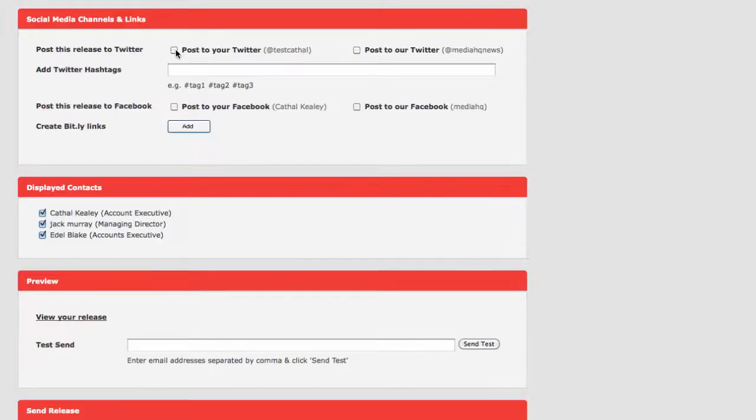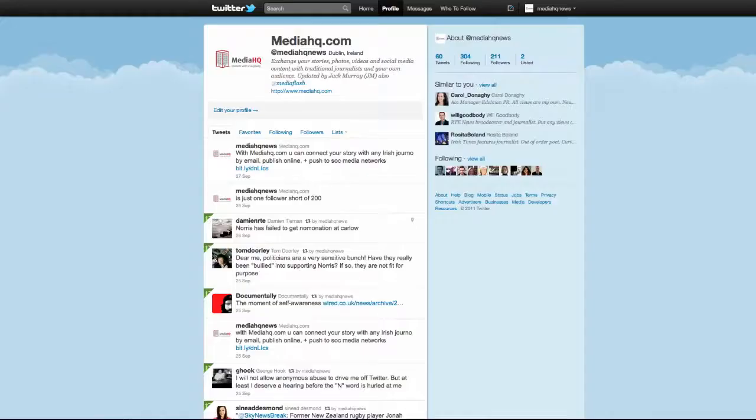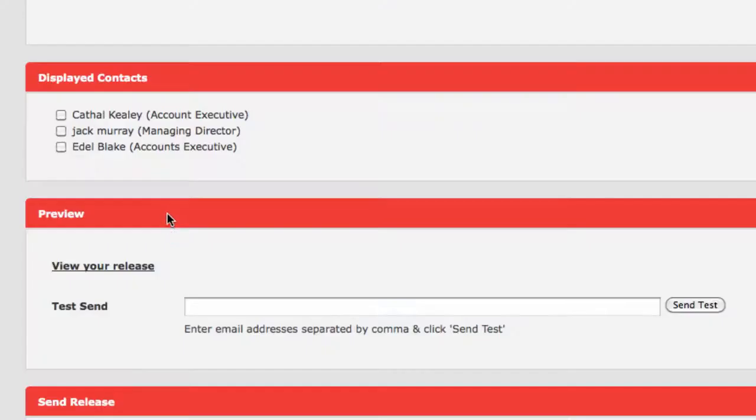Now choose your social media channels. The story will be published on MediaHQ.com and push to MediaHQ's Twitter and Facebook accounts along with your Twitter and Facebook accounts. Choose the contacts in your press office who will be dealing with the story.